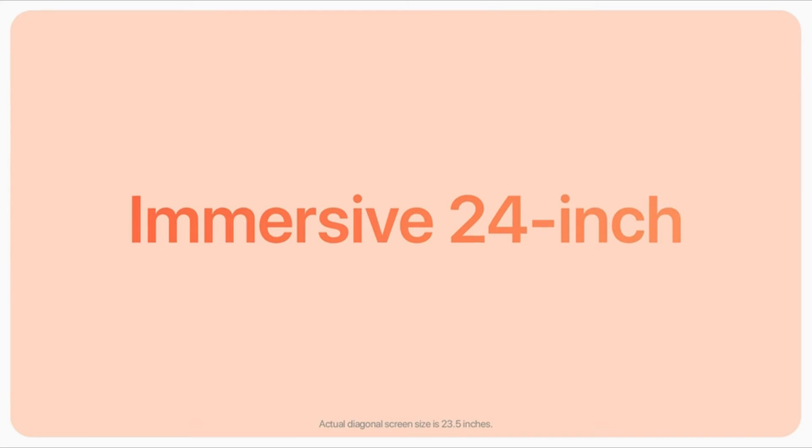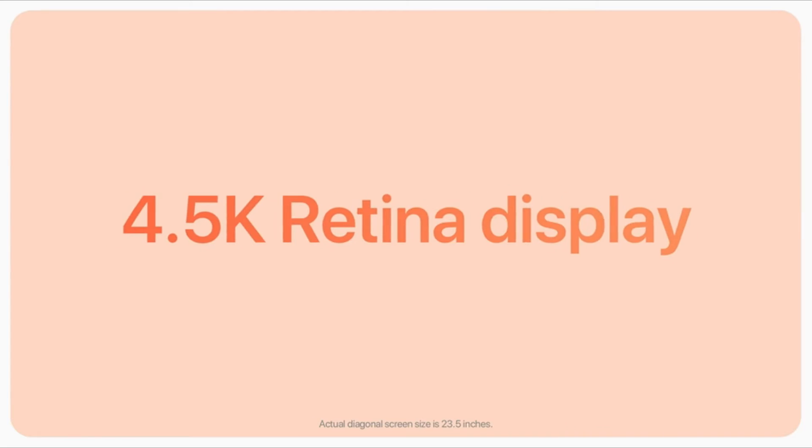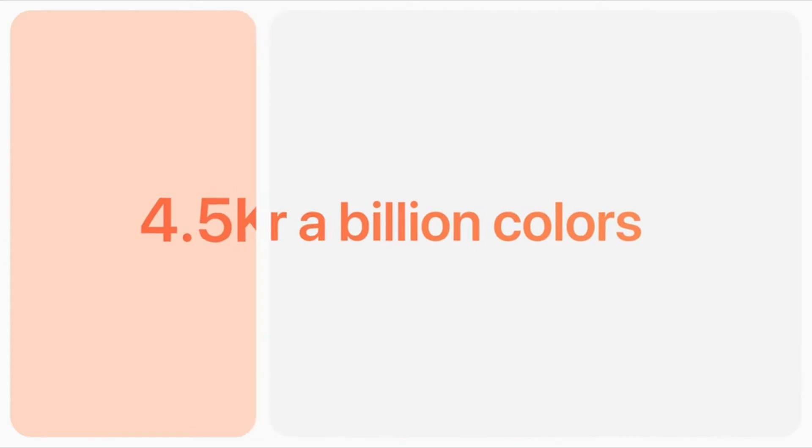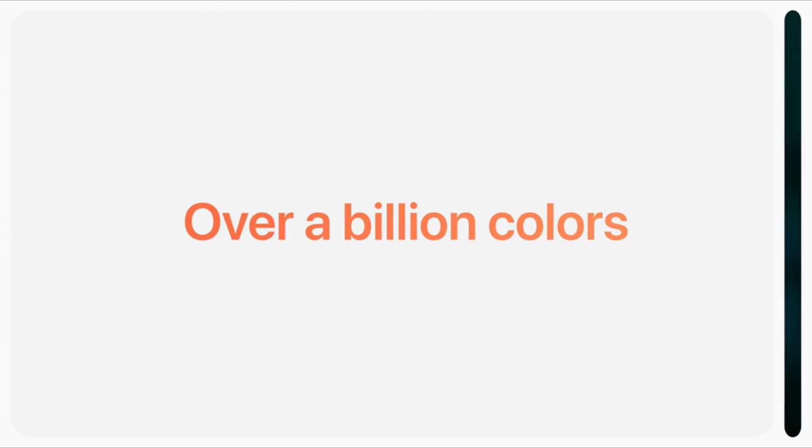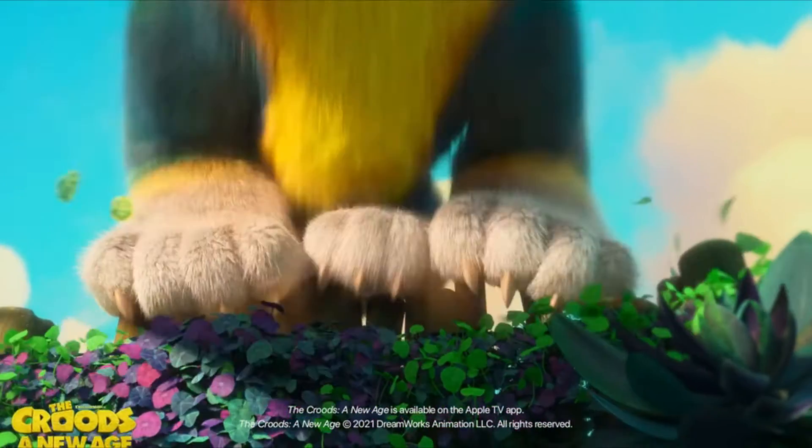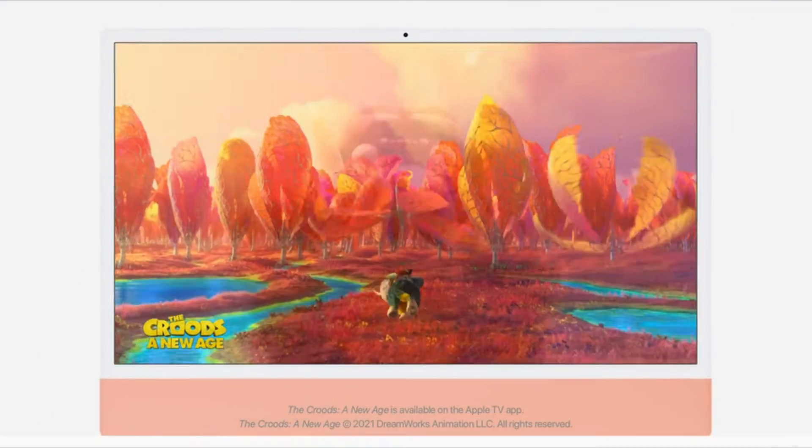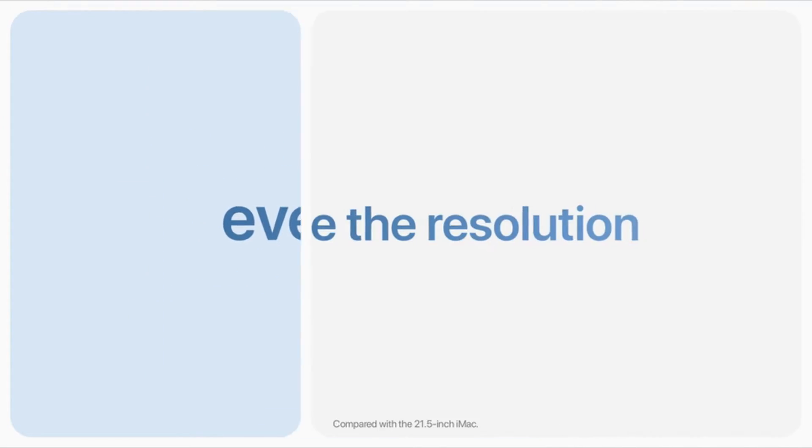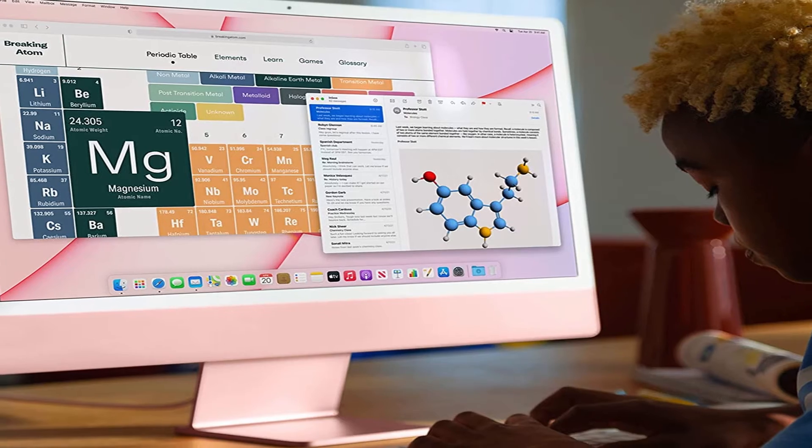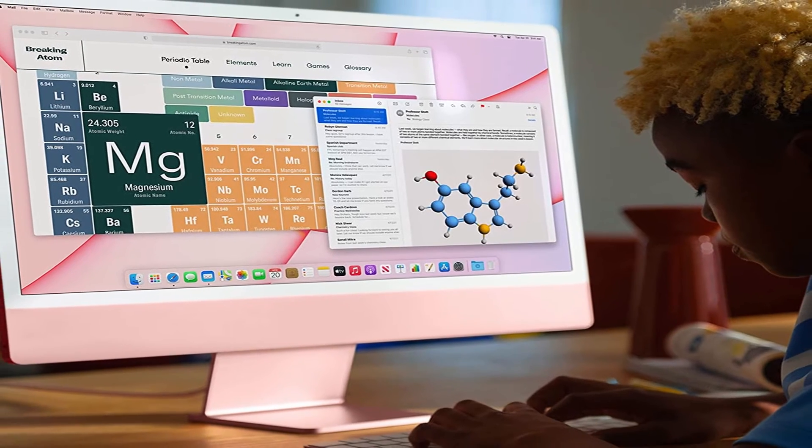It now has the same speedy M1 CPU as Apple's late 2020 MacBook Air and Mac Mini, as well as a stunning 24-inch screen that replaces the previous 21.5-inch model.